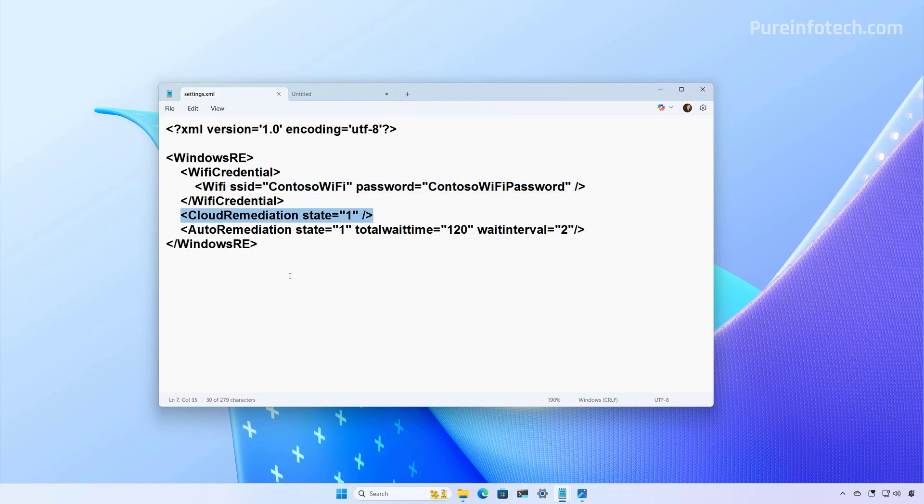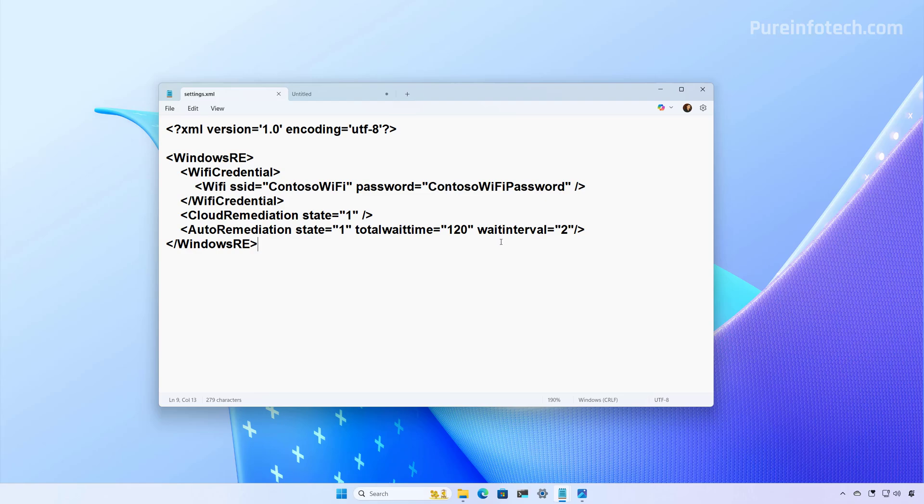And this is how we enable the cloud remediation by setting the state to one, and the outer remediation also we set it to one to enable it. And this particular configuration right here has two more options, the total wait time and the wait interval. And here we set it to one 20 and two. So basically, the total wait time is set to two hours.